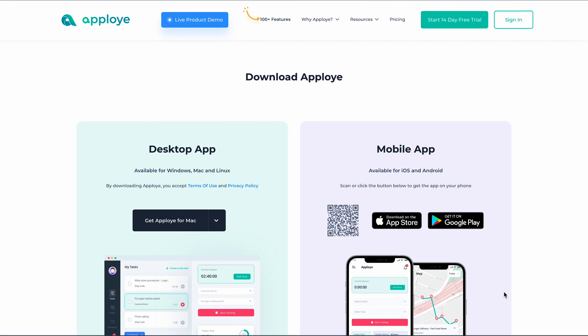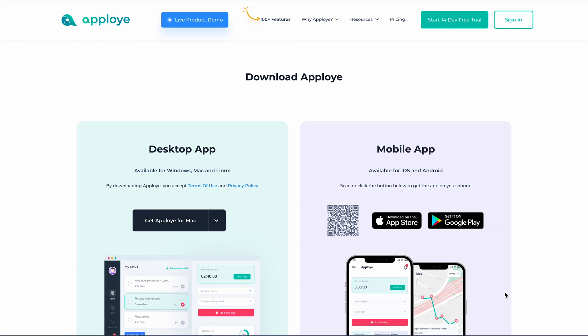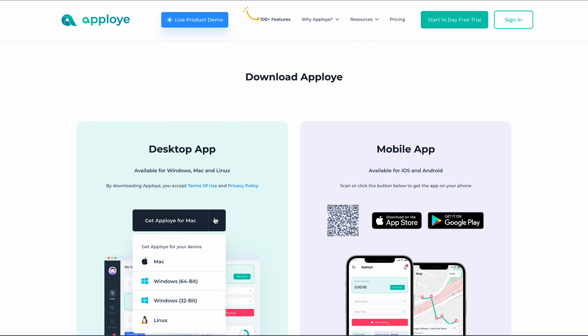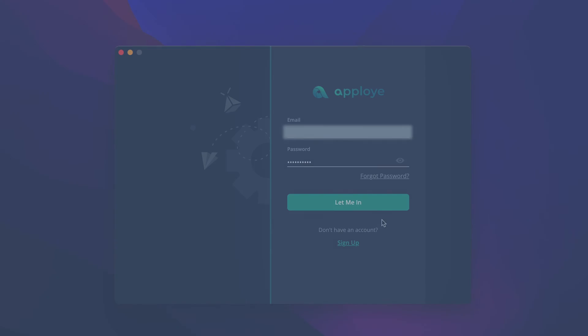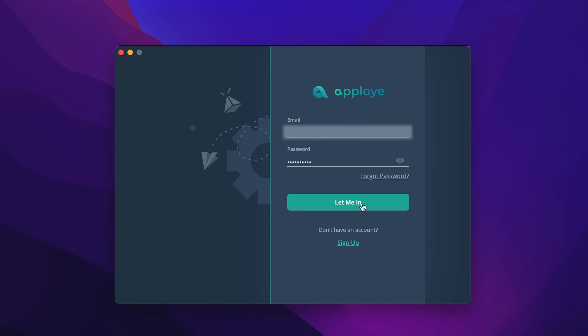Download the AppLoyee desktop app from the website or click on the desktop app option in the dashboard. The desktop app will be available for Windows, Mac and Linux. After downloading and opening the app, you will find this interface on the screen.